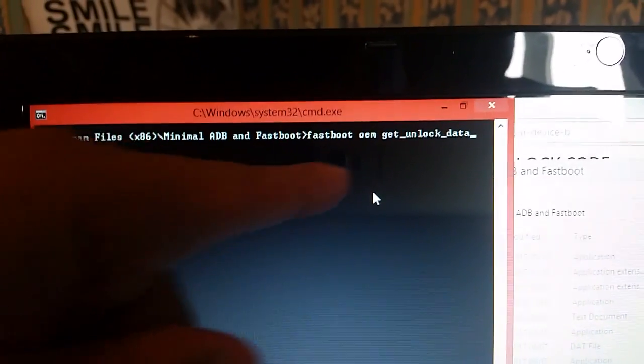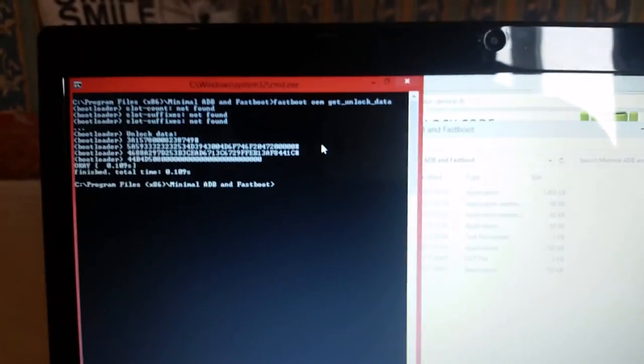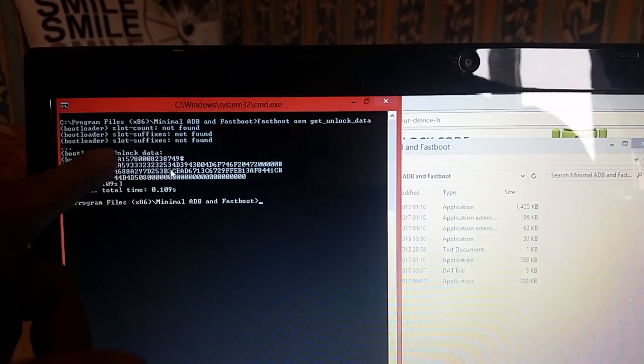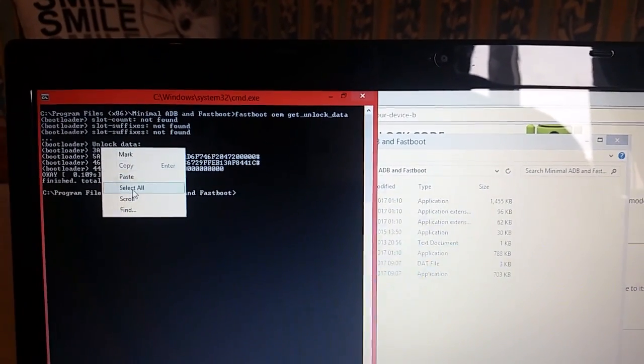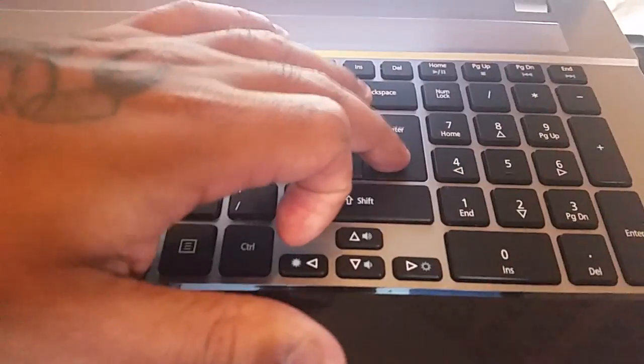Paste it in there and then just hit Enter on the keyboard. You should get a bunch of numbers pop up. Now we're just going to right-click on those numbers, select All, and then hit Enter. You can close that window down for now.